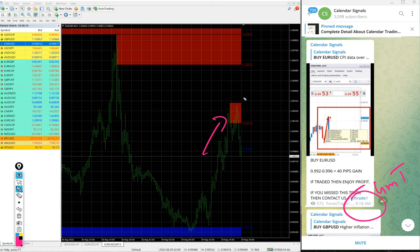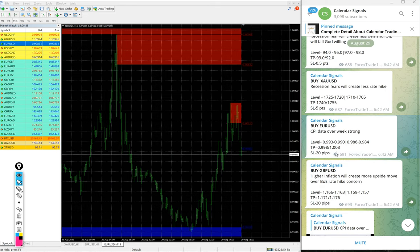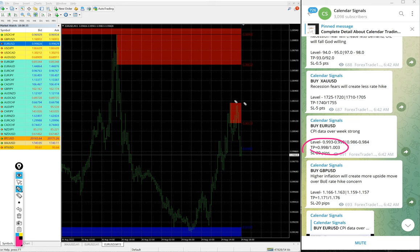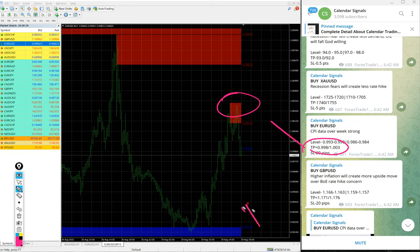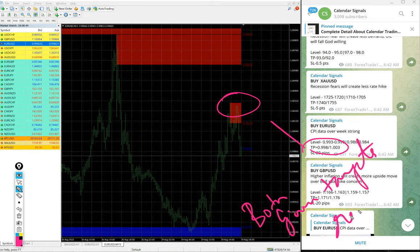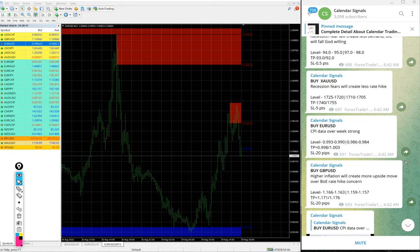We updated 40 pips gain at 9:18 AM GMT. After that it further moved up and made 110 pips profit. Today's target, you see the TP 0.998 reached and 1.003 precisely reached. Both given targets reached. Again, huge profit on EUR/USD signal today.